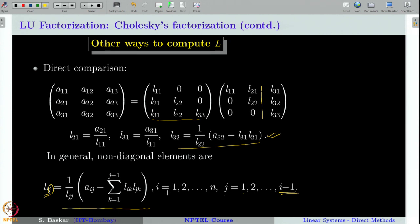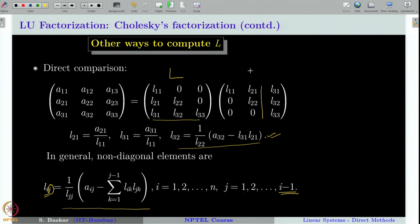Since we are working with a symmetric matrix, Cholesky's factorization is more efficient than Gaussian elimination, Doolittle, or Crout factorization, because we exploit the symmetry and only compute L rather than both L and U explicitly, gaining significant computational time. In the next class, we will compare Cholesky's factorization with Gaussian elimination method and see which is more efficient in terms of the number of arithmetic operations involved. Thank you for your attention.